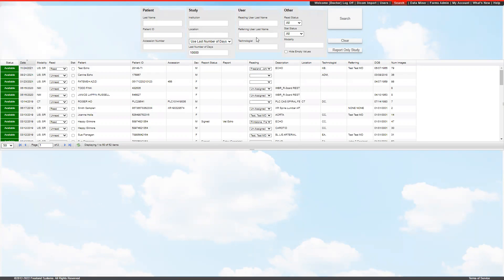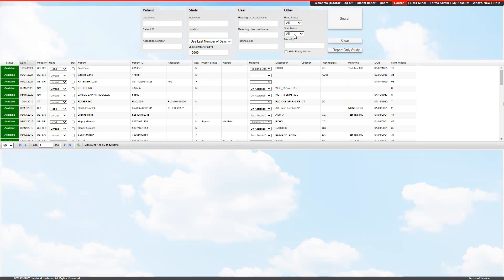You can also have it sort just by your reading physician name, or who was referring physician, or the technologist that performed the study. On the other status, you can have the unread studies show up so you can just see which needs to be read. Or you can show all the studies that have been read. Status will show any study that has been marked as stat.